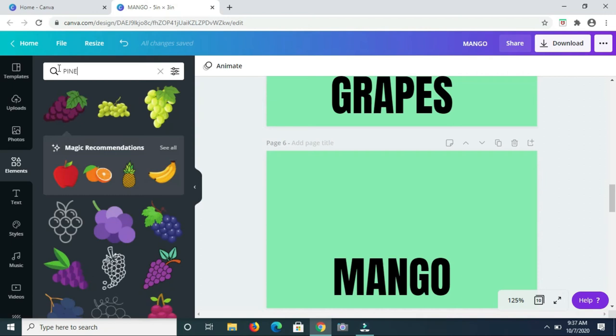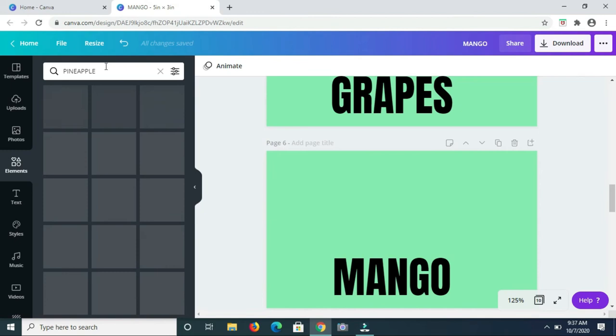So next up we're looking for pineapple. So this is a nice one.